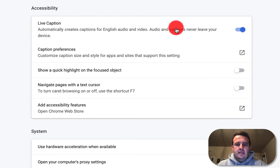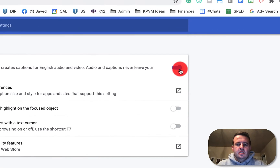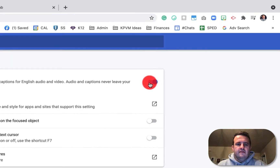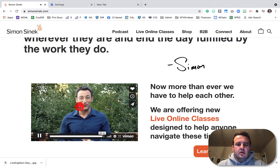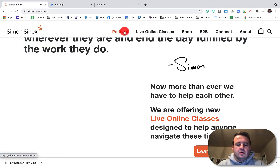Right here at the top, you'll have Live Caption. You can turn that on or off. And as we showed earlier, this is what the live caption looks like for video. Let's show you what it looks like for audio.